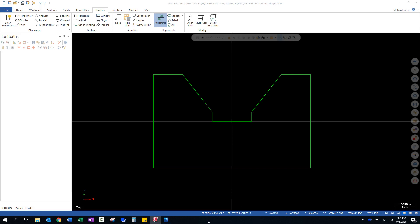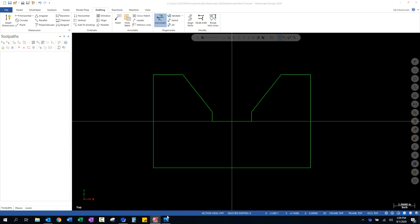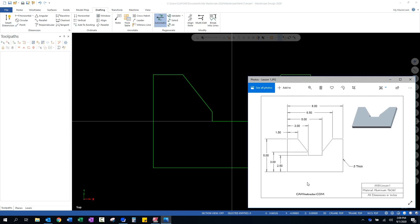What I want to go over in this video is how to check your work and apply dimensions to a drawing that you've created. As we look at our little drawing from our lesson, you can see we've got some critical dimensions that we need to verify.